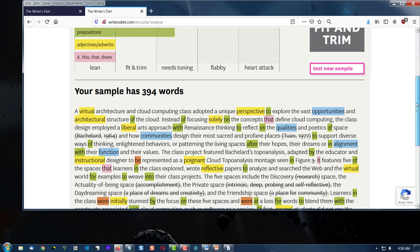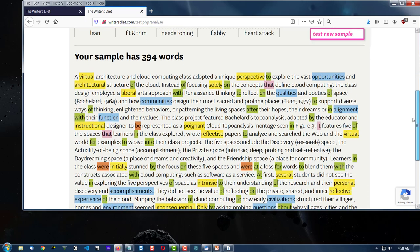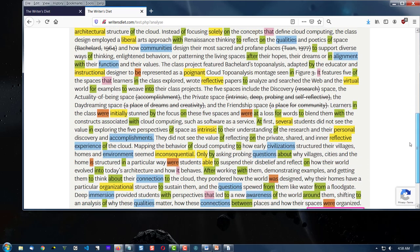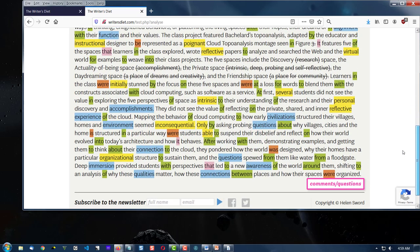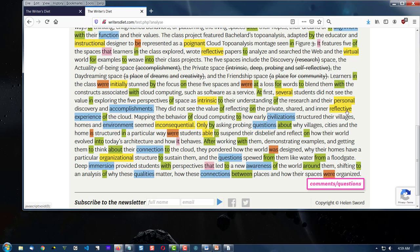Your sample has 394 words. You notice it's color-coded. And once again, I can think about my use of adjectives and adverbs, my use of prepositions so I don't overuse them, my use of linking verbs or to-be verbs.